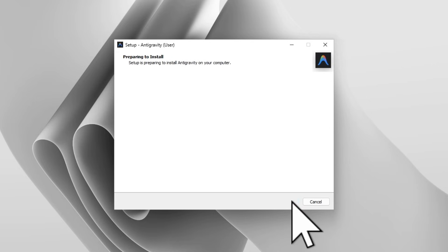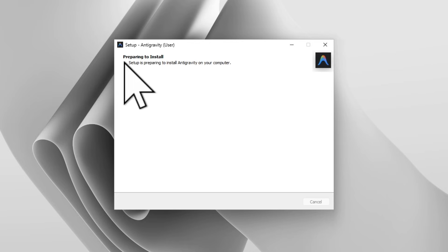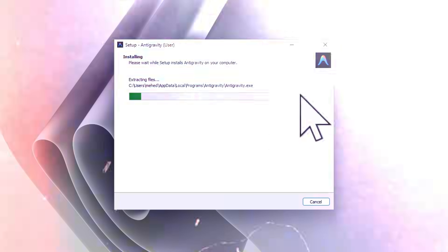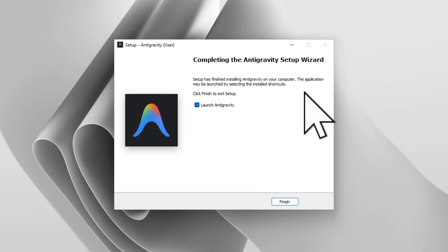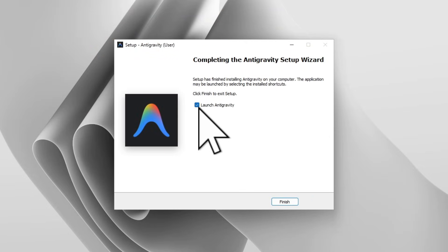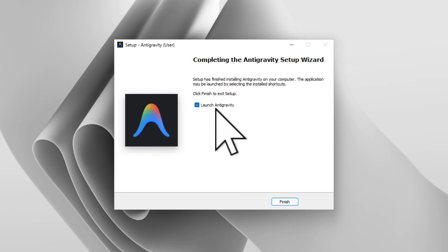Click 'Add open Antigravity action in Windows Explorer context menu' — select this and click Next, then Install. You can see it's preparing to install, the installation begins, and the setup is completed. It's now checked with 'Launch Antigravity'.